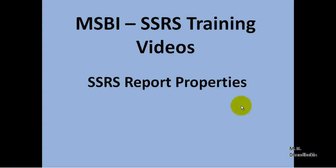Hello friends, in this video tutorial let us see SSRS report properties.